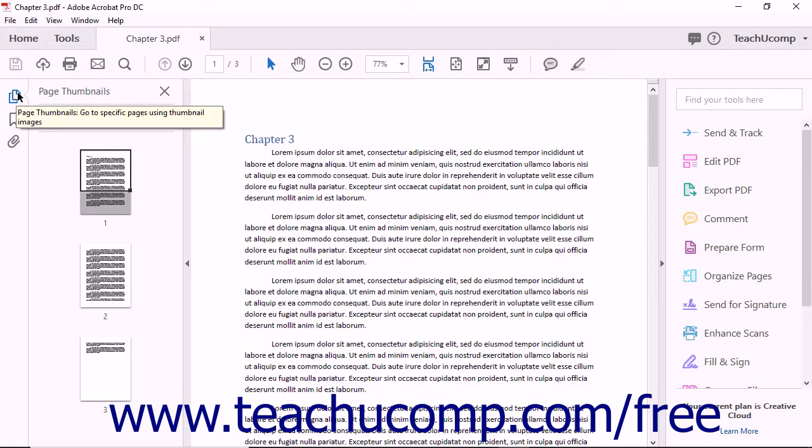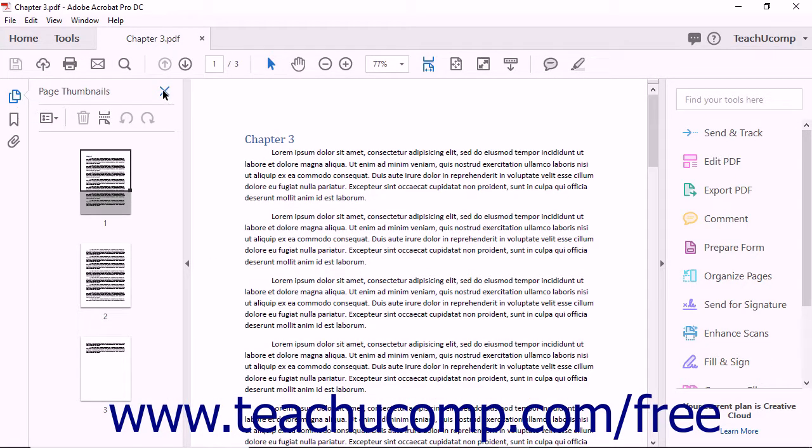You can also collapse the pane by clicking the Close button in the upper right corner of the pane. We will examine the Navigation Pane more closely in a later lesson.